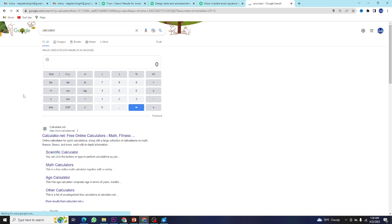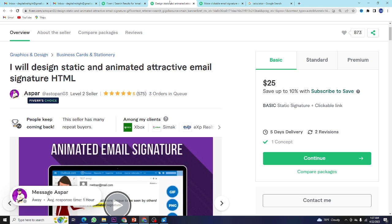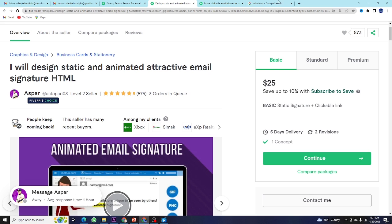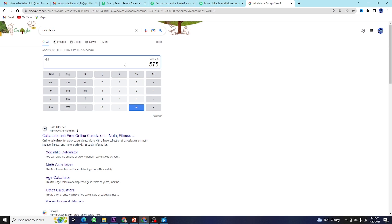Let me calculate how much you can earn. If this seller has done 575 orders at the basic rate of $20, and we convert into Bangladeshi money at a rate of 100 BDT per dollar, it comes to 14 lakh 73,500 taka. Just think about that - forget 30,000 or 37,000 monthly salary.